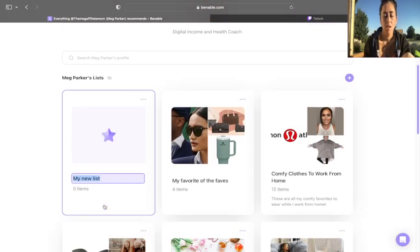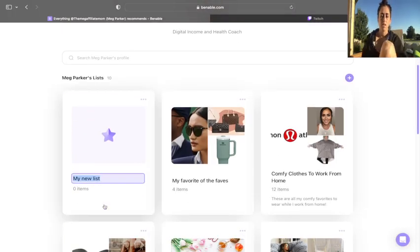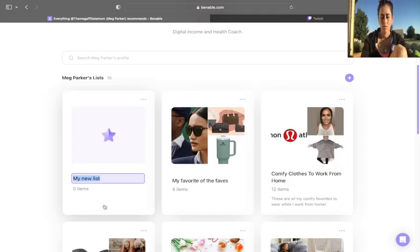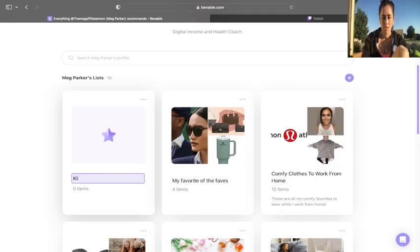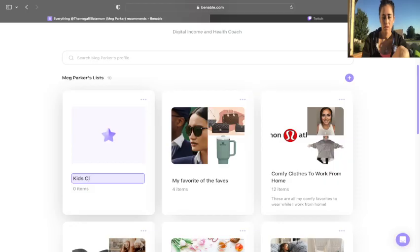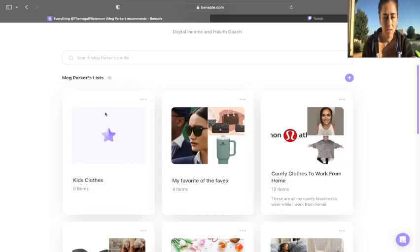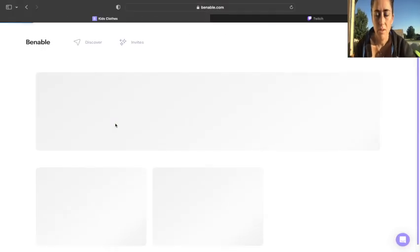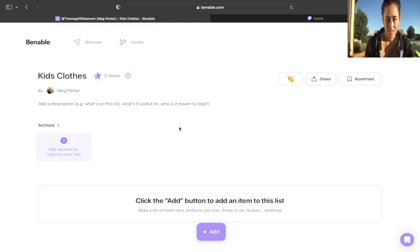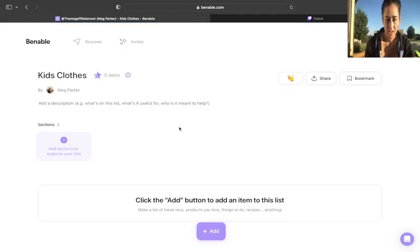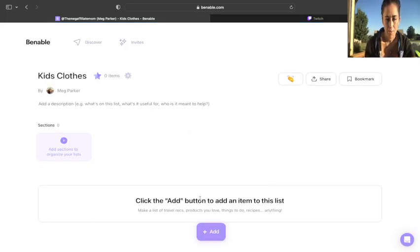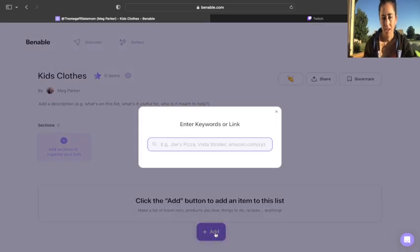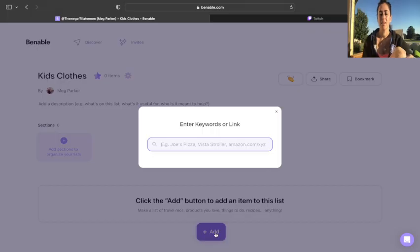And I'm going to hit new list. Let's see. What type of list do we want to do today? Let's do kids clothes. I don't know. I have kids. They wear clothes. So we'll go with that. All right. So I typed in the name. I hit enter, and then it pulls up this page. It says click the add button to add an item to this list. So I'm going to click add.